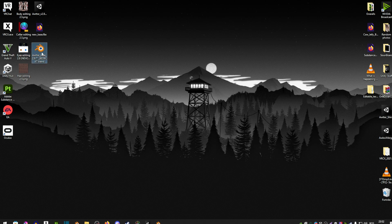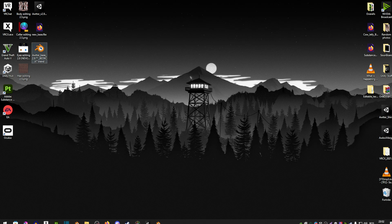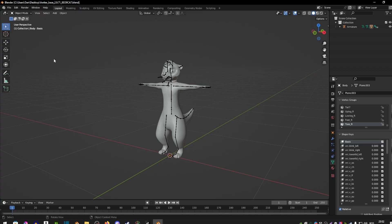What are we going to need for this? Basically your Blender project of your avatar — you get these with any avatar that you purchase — and you're also going to need all of its body textures and additional textures like eyes and hair color, depending on what the avatar has. We're going to boot up the project and as you can see here we have our avatar.